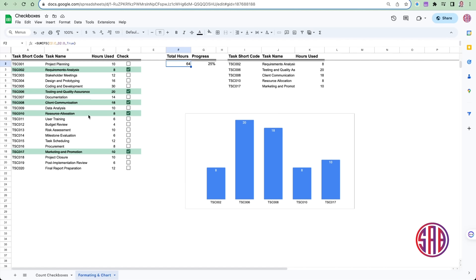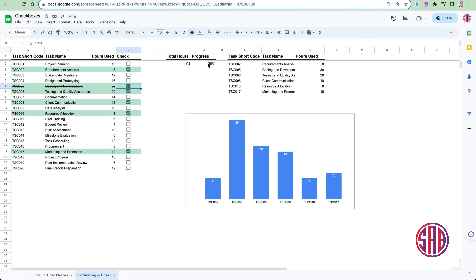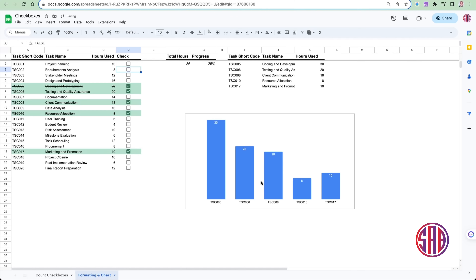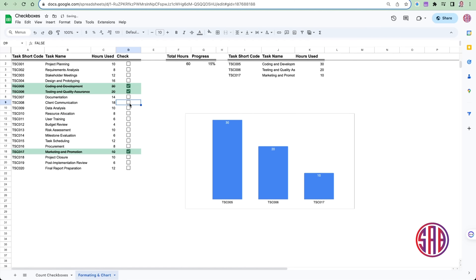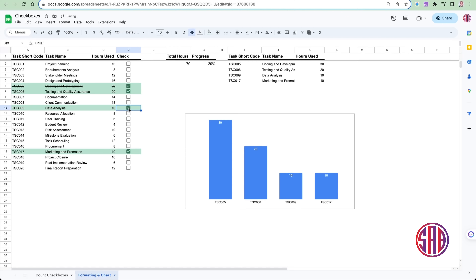I'm also going to show you how to compute by summing the number of hours that have been checked as done. We'll also monitor the progress — every time you check, the progress should be increasing. If it's a project running, it should show your team that you've gone 30% based on what has been checked. On top of that, I'll show you how to limit the parameters viewed on the chart — meaning you can filter to show only what you've already done, based on checked or unchecked status.